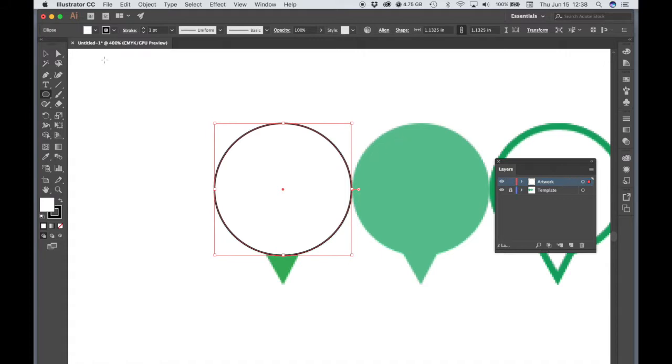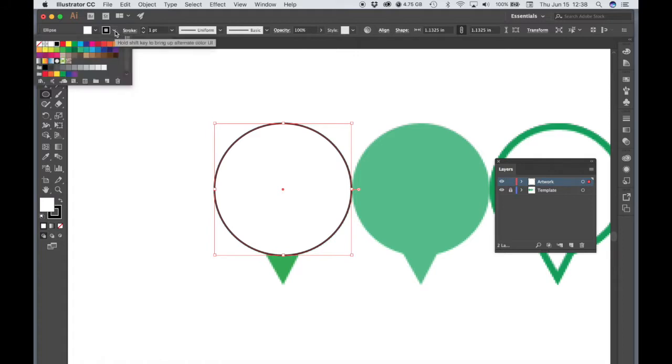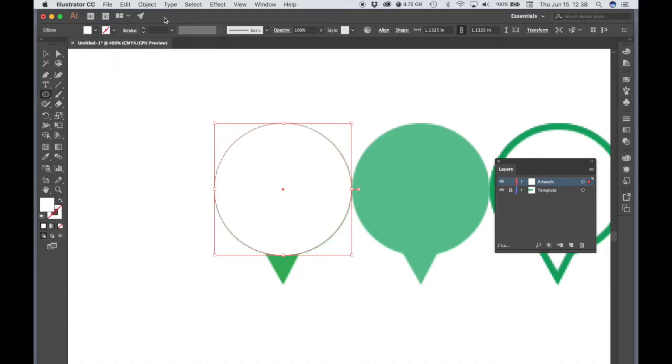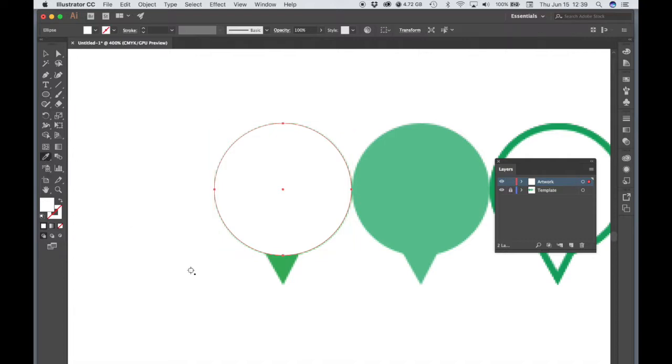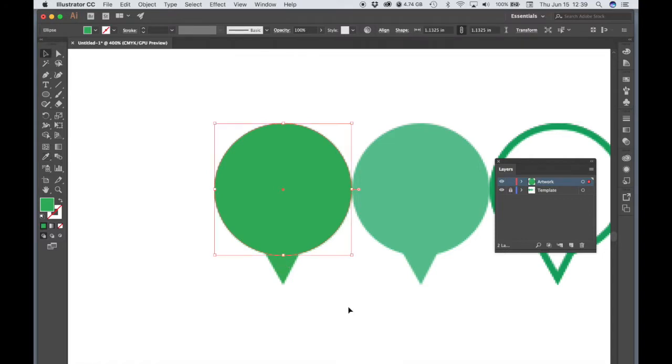So let's go ahead and set our stroke to none. We're going to make the fill on this first circle green. So I'm going to choose the Eyedropper tool and I'm going to click on the part of the image below it that's sticking out. I want to match the color of the original image.